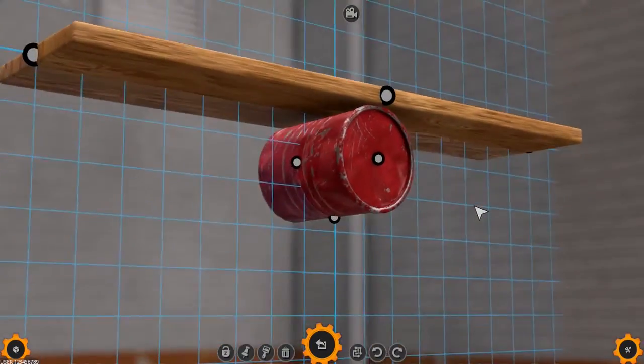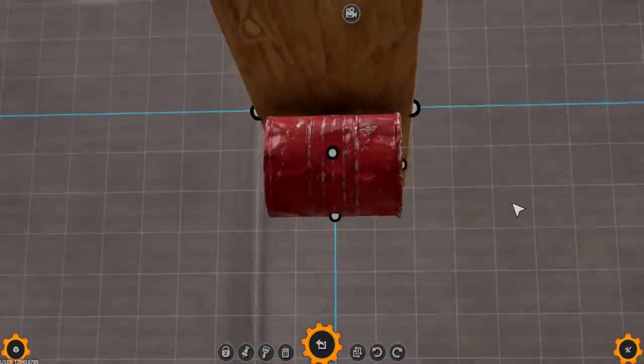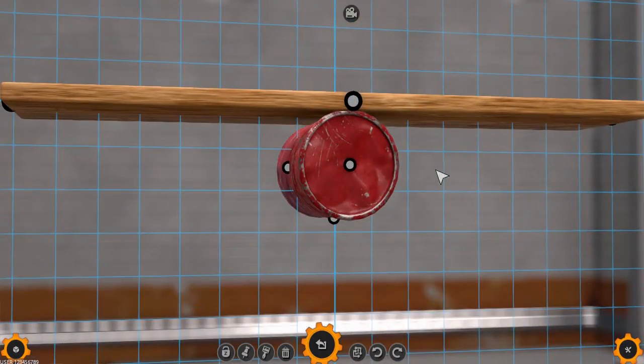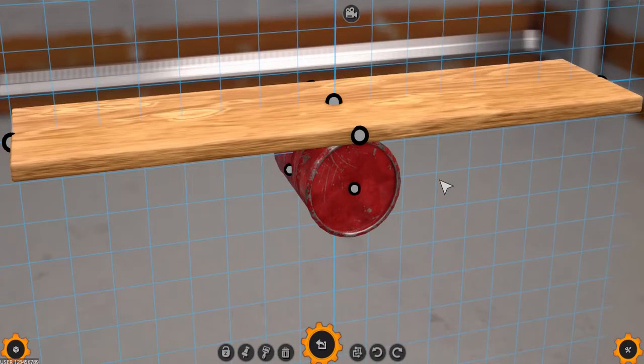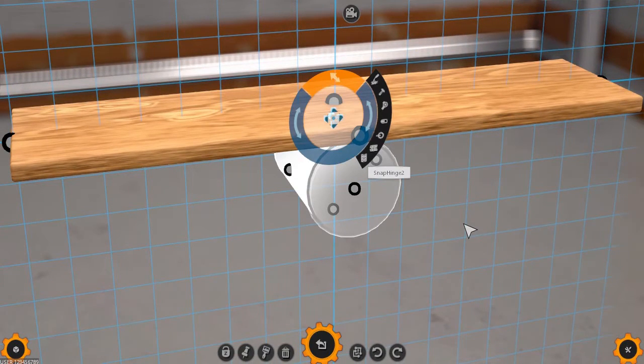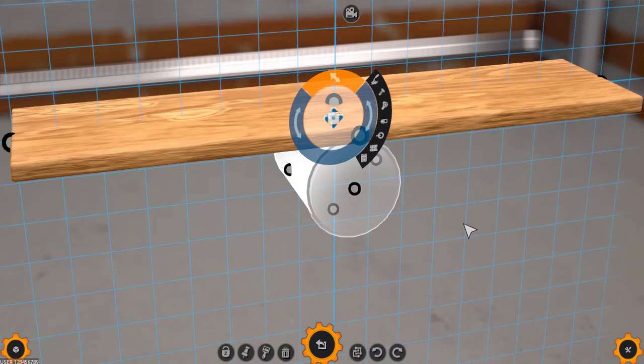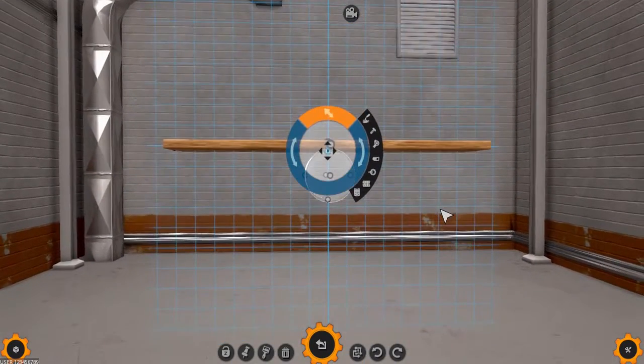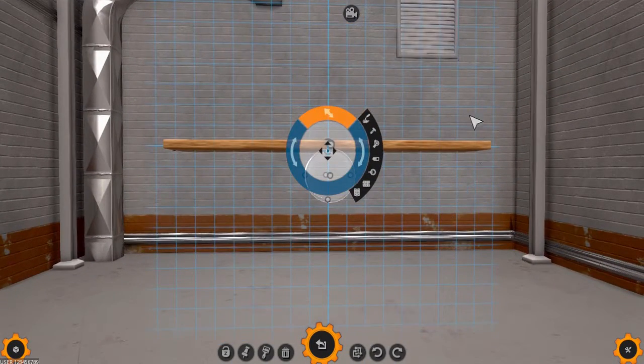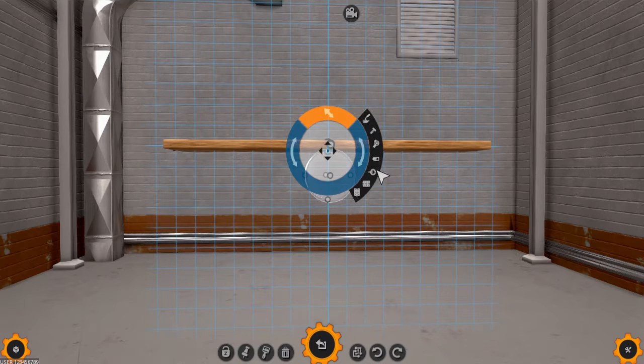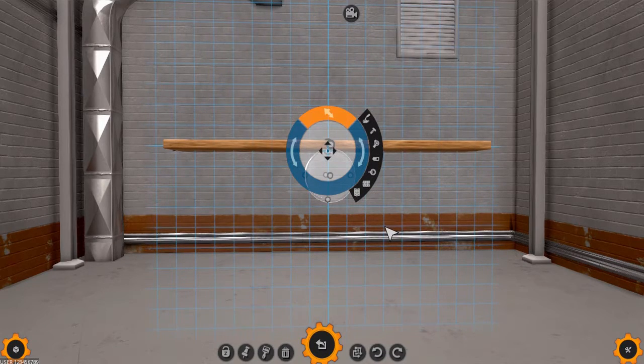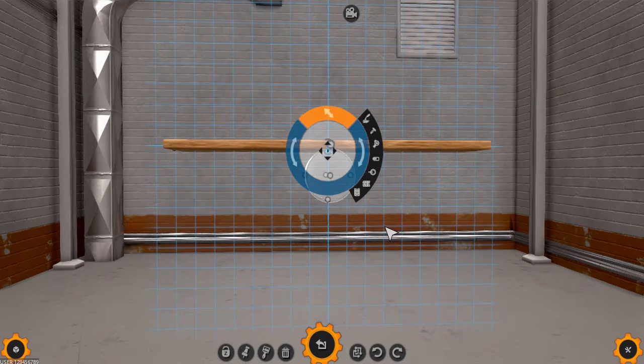Once you're happy with the position and scale of the part, then selecting the element you used to join the two together, that is, the element that you dragged onto the other one—the order in which you do this does matter—then you'll see, in addition to the rotation and scale controls, you'll also have buttons that allow you to change the type of joint connecting the two.